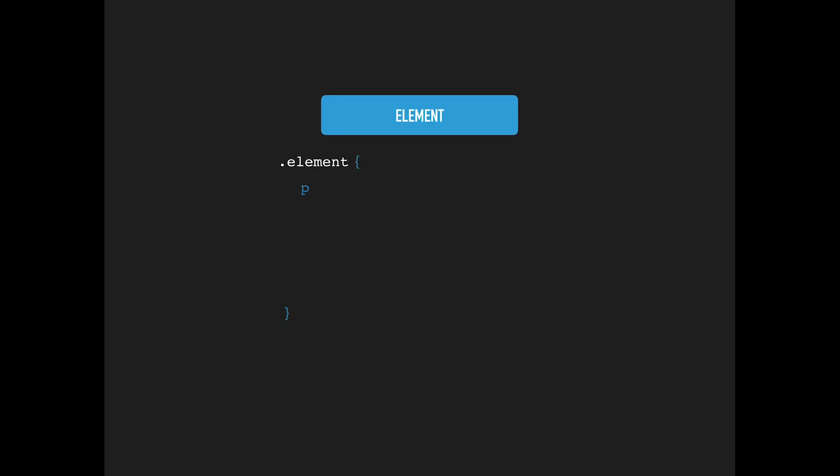It comes with five value options: static, relative, absolute, fixed, and sticky, with static being the default and sticky a new member of the family.